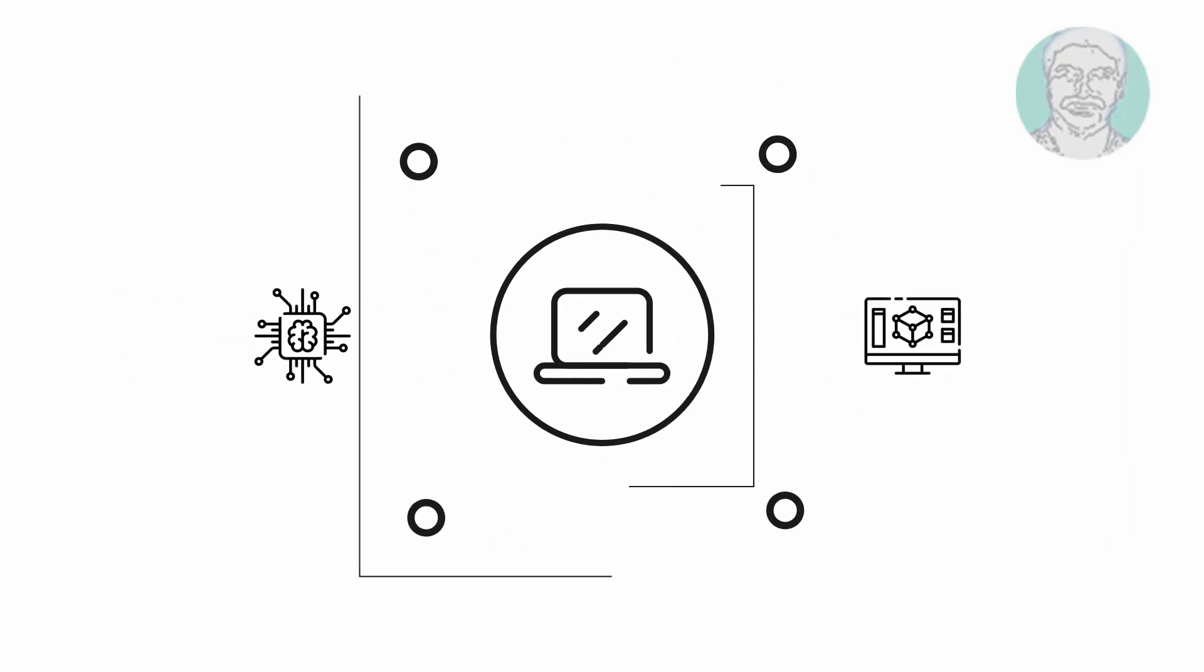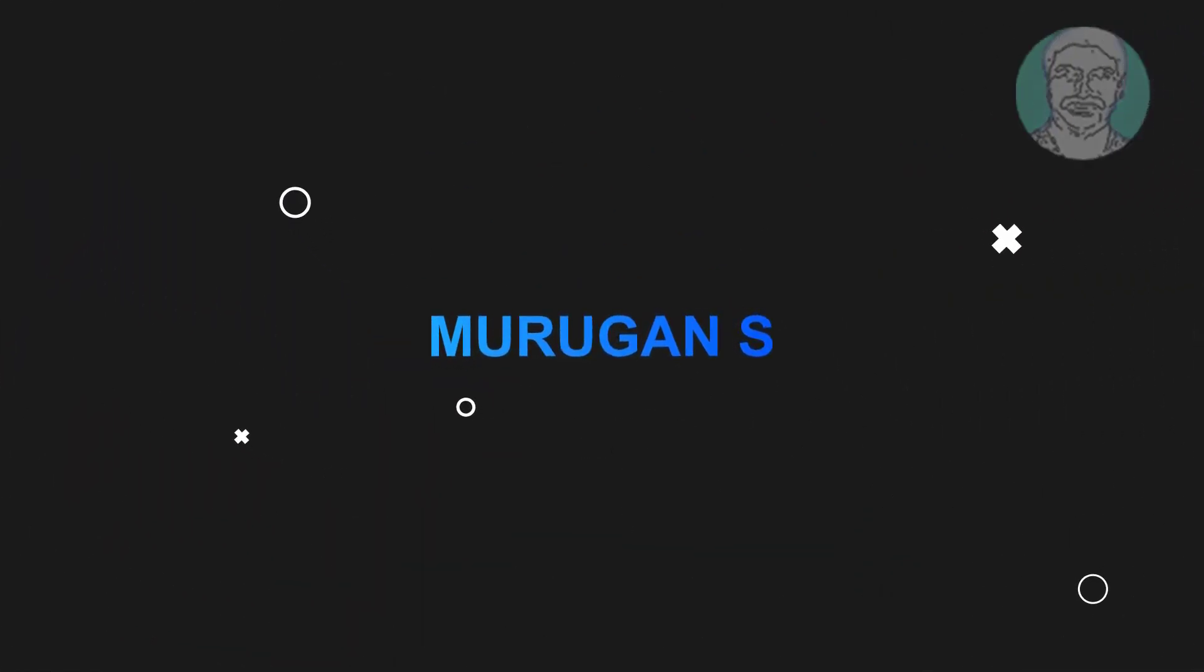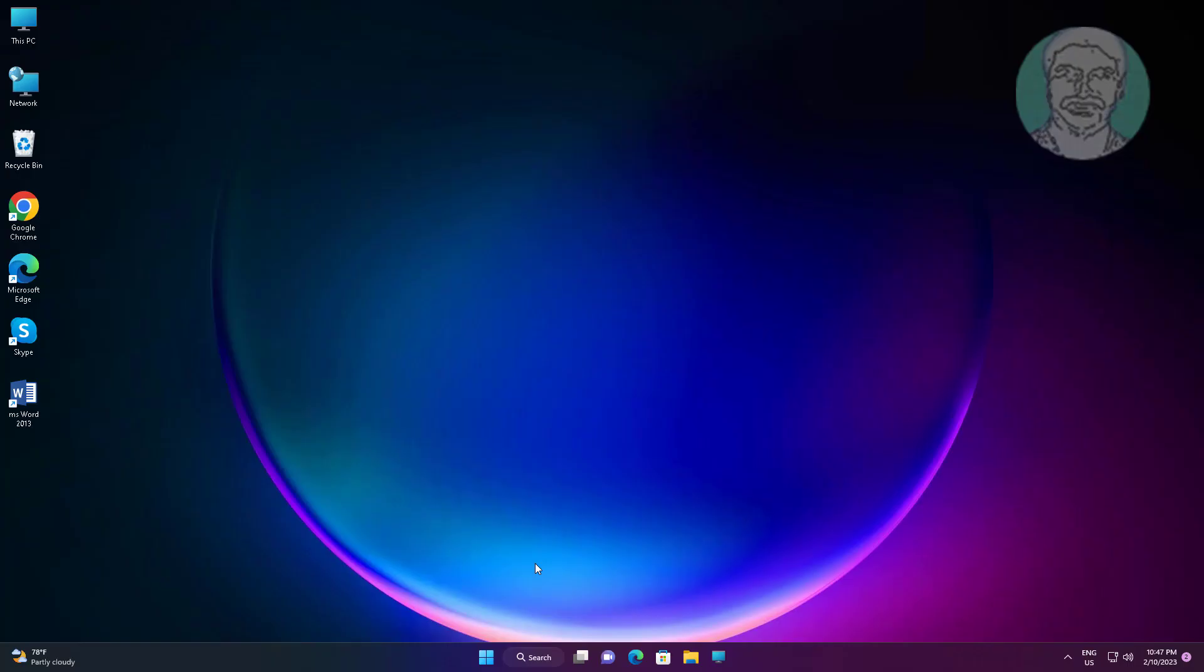Welcome viewer, I am Murugan S. This video tutorial describes how to fix Windows 11 screen resolution problems.